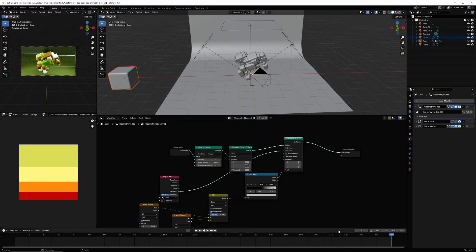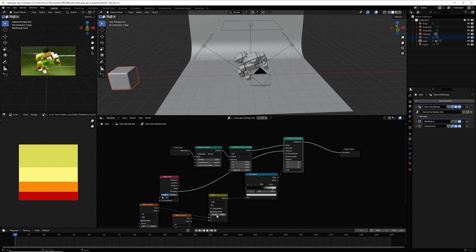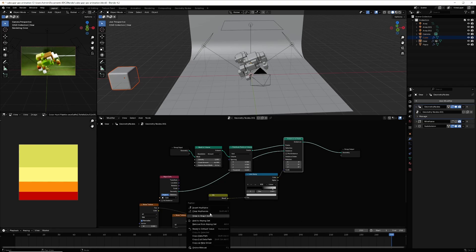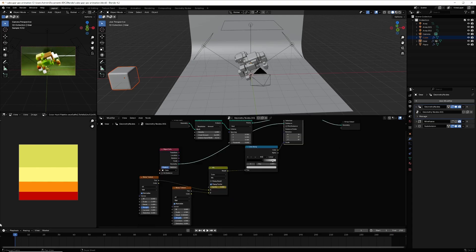For the animation, go to frame 1, set the factor to 0, right-click and insert a keyframe. Then go to frame 250, set the factor to 1, right-click and insert a keyframe. Go back to frame 1 and right-click to insert a keyframe.